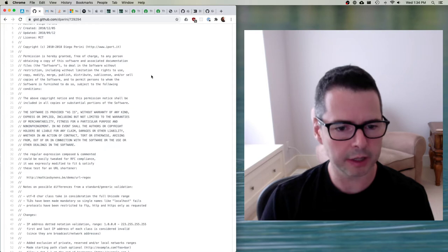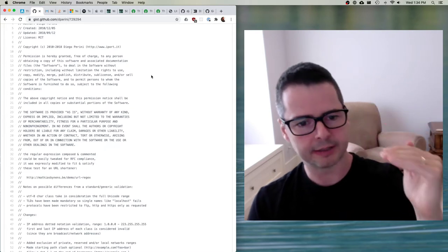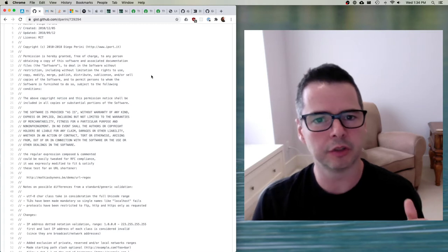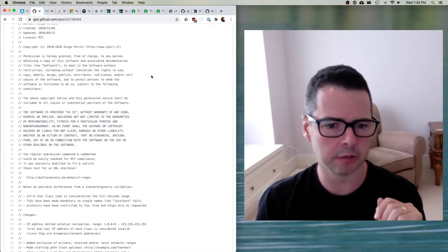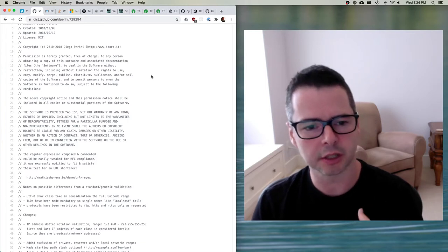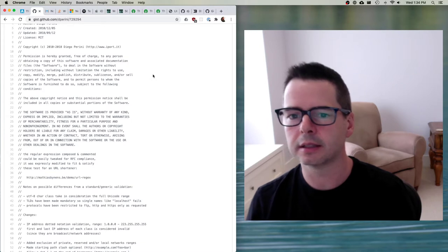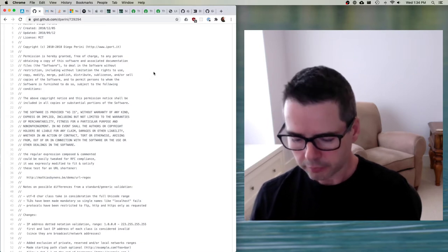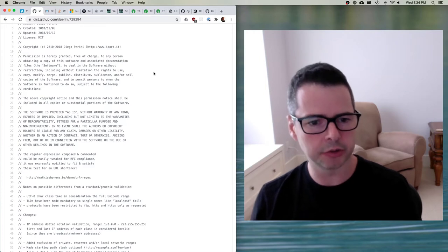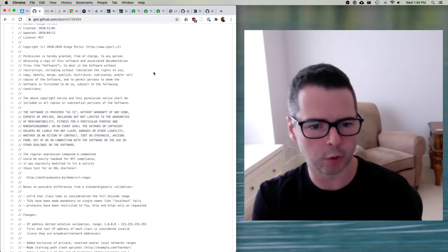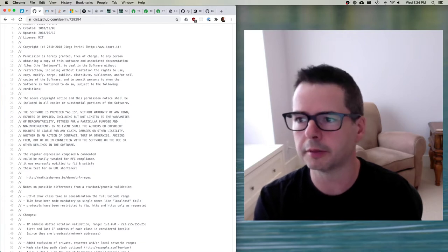The license spells out what you are allowed to do and not do, what expectations you can make of the author, and what you can't expect. The license is a way for the author to share that exclusive right to copy with someone else, so that they also have the ability to work with it.